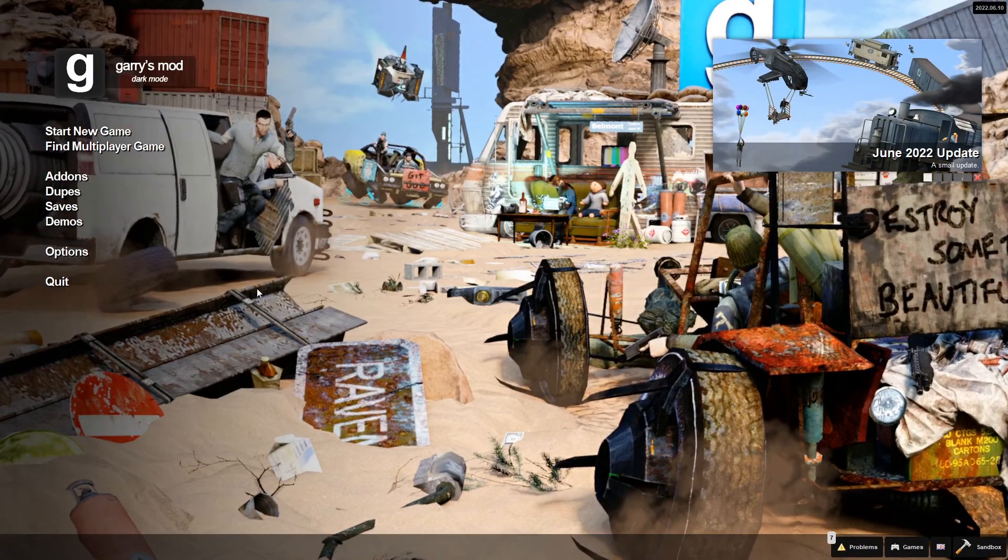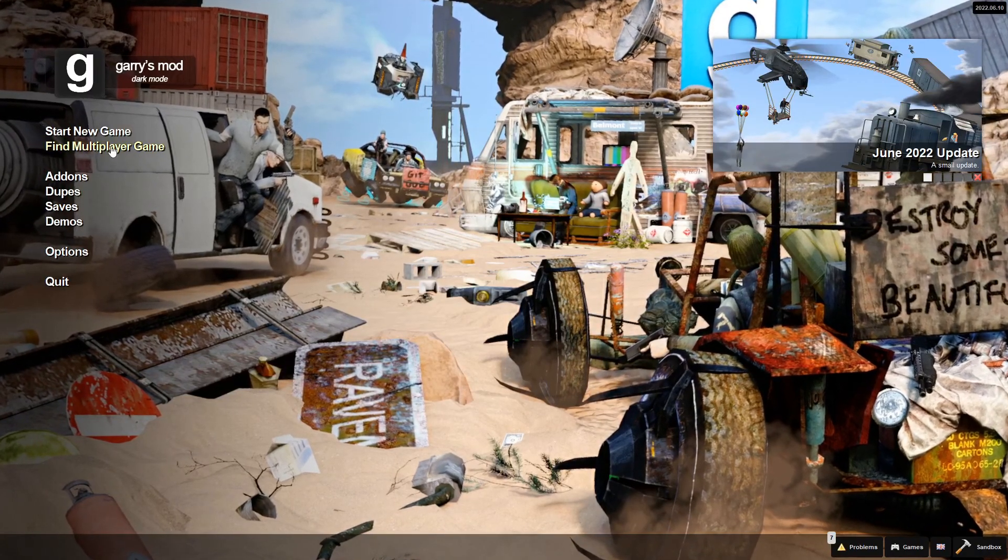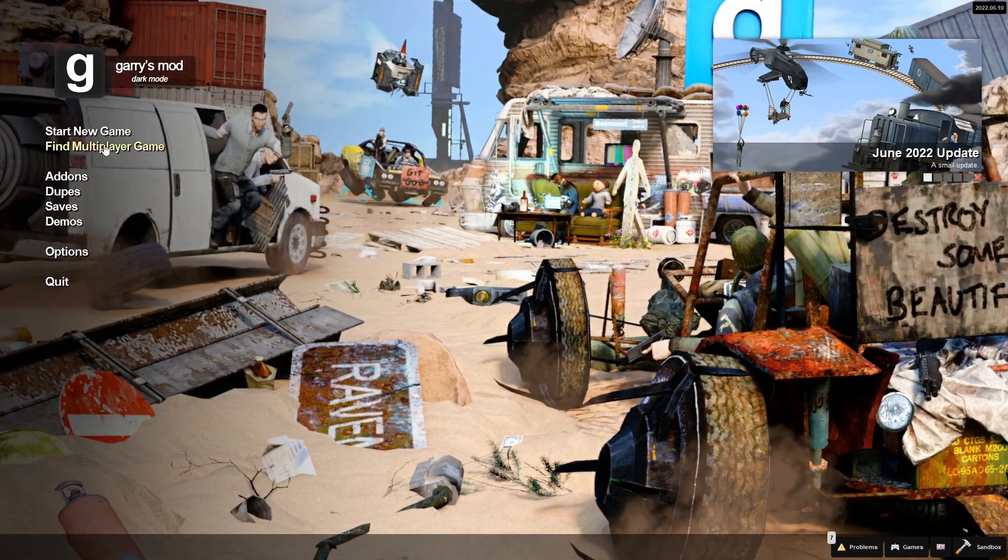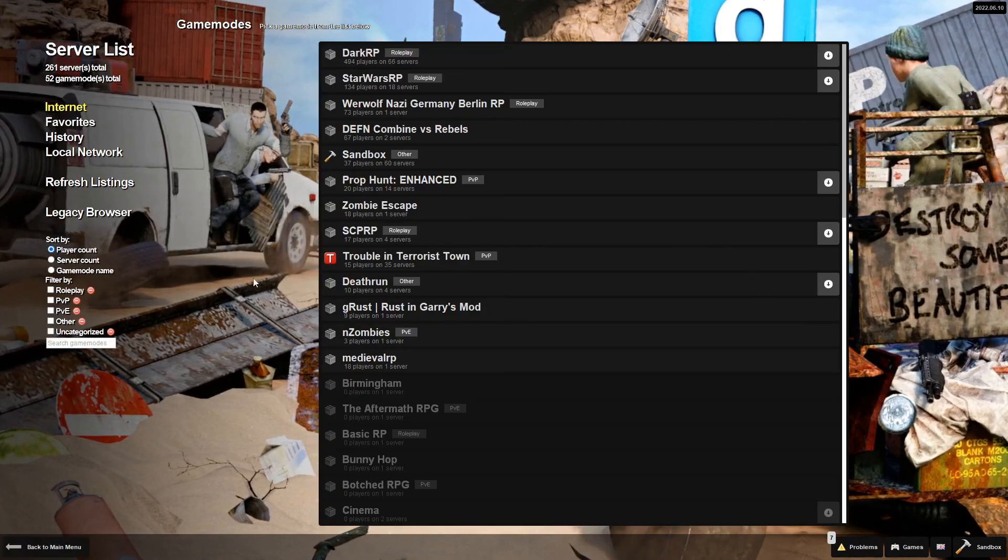If you like the look of Gmod Dark Mode, I've got a tutorial on that on screen right now. Check it out.